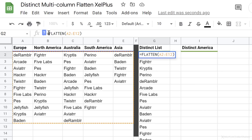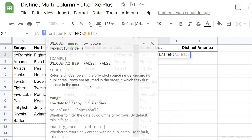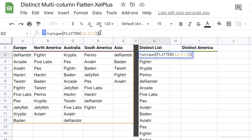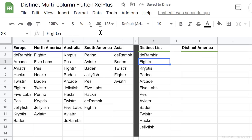Now that we've flattened everything, we can use UNIQUE on this flattened version. And now we have a distinct list for our apps in a single column.